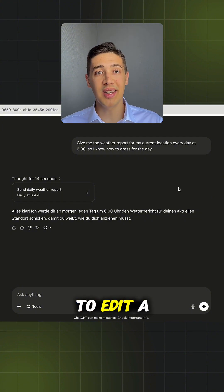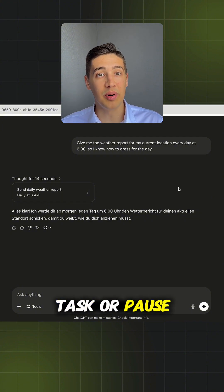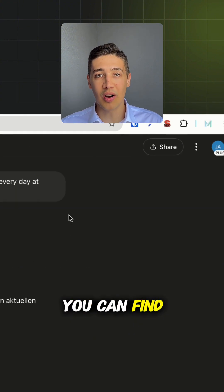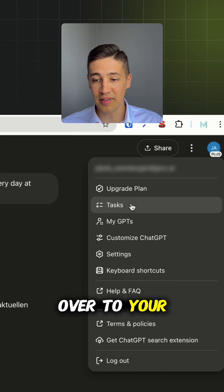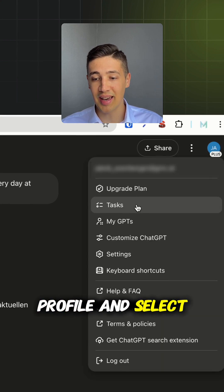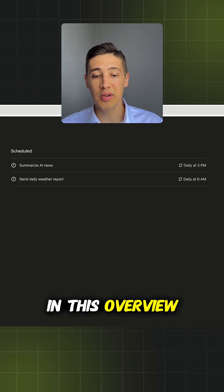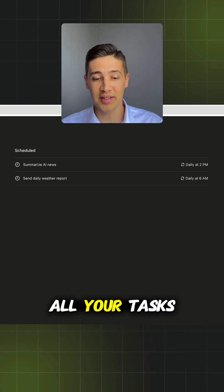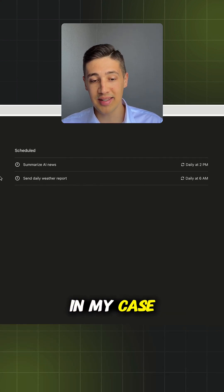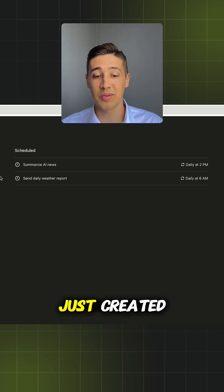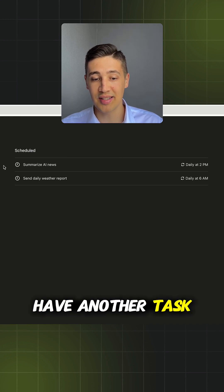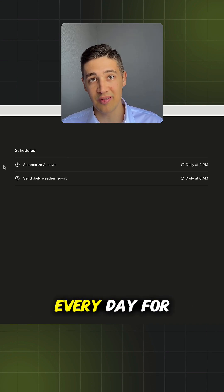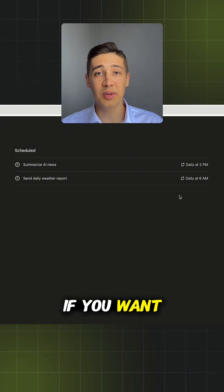If you want to edit the task or pause it, you can find all your tasks if you head over to your profile and select tasks. In this overview, you can see all your tasks. In my case, the task we just created and I also have another task which summarizes the AI news every day for me.